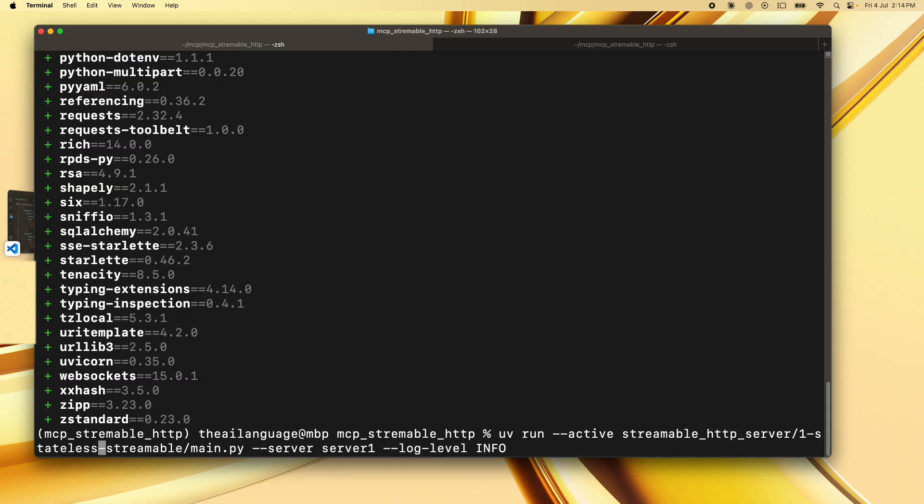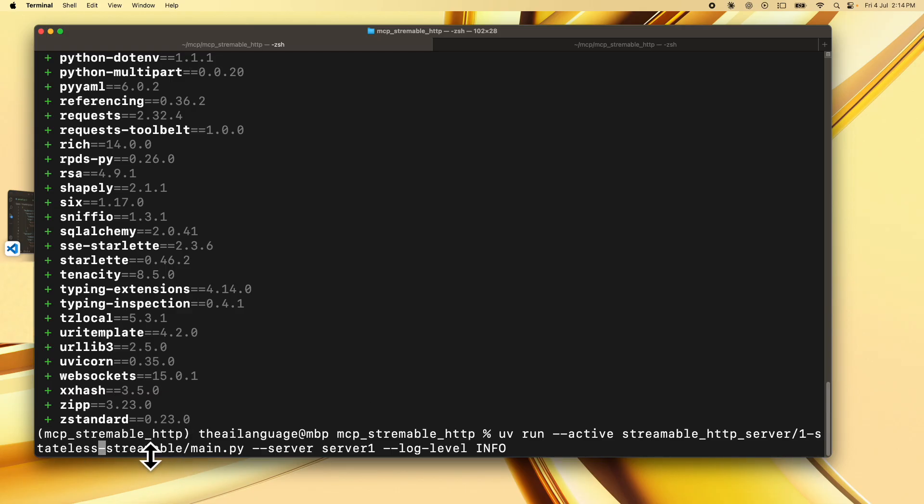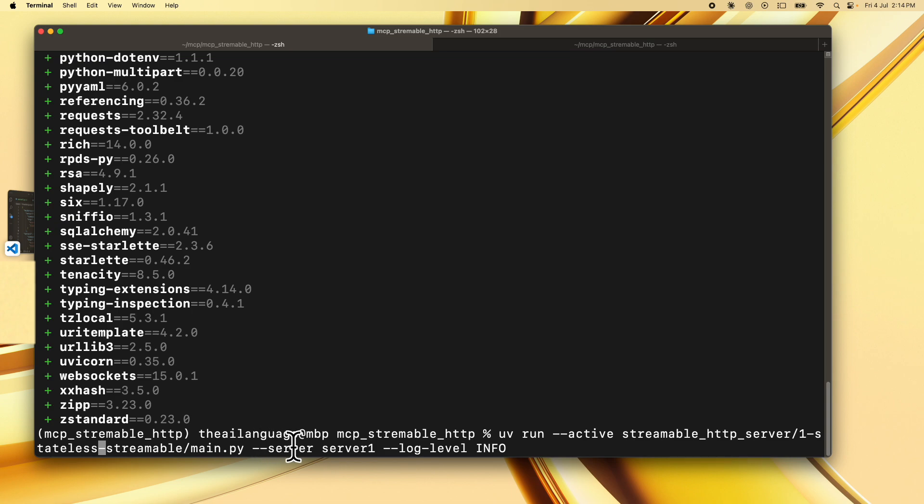Now you can run server 1 by typing uv run and then entering the active flag for this virtual environment. Then typing the name of the folder which is streamable http server and then specifying 1-stateless-streamable which is the folder name for our stateless server and then followed by the main script for running that server. We also specify the server flag that we saw earlier and we specify server 1 as the server that we want to start. Then we specify the log level which is information only and we press enter.